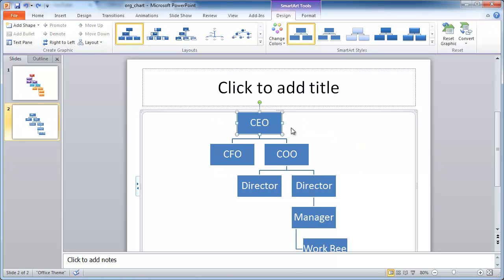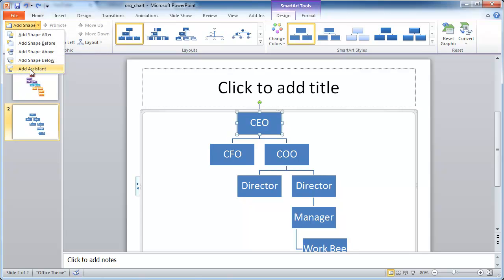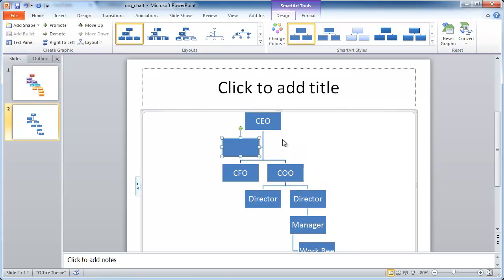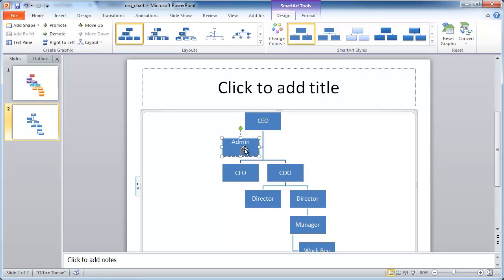What we want to do is actually add an assistant. And so actually there is an add an assistant option here. So once we add an assistant, it actually puts the assistant in between the direct reports of the CEO. So I can just type admin here. And we have an admin there.